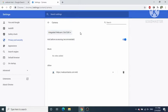If you have more than one webcam, you can select which camera you want to use from this list.